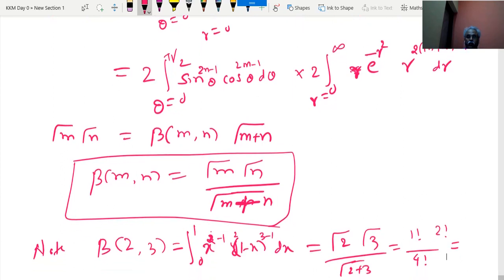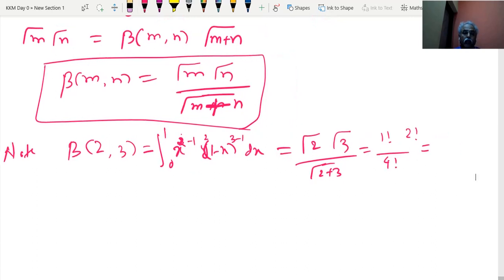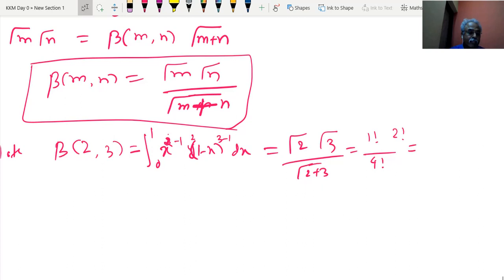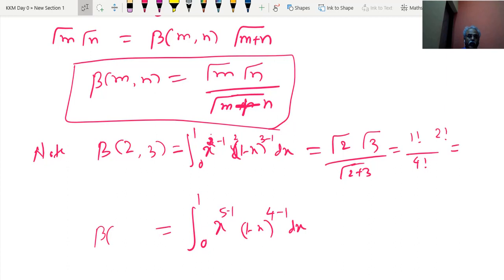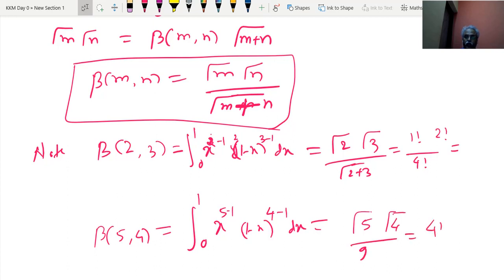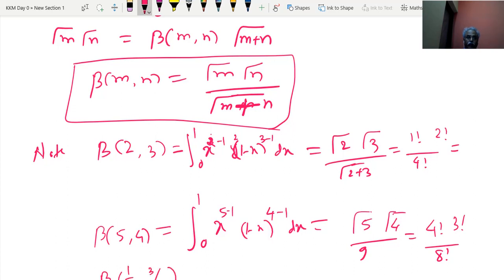Suppose we are asked to find the integral from 0 to 1 of x^(5-1)·(1-x)^(4-1) dx. In the usual fashion it is not easy, but this is recognized as beta(5,4) = gamma(5)·gamma(4)/gamma(9) = 4! · 3! / 8!. And if the integral involves x^(1/2), it becomes beta(1, 3/2), giving gamma(1/2)·gamma(3/2)/gamma(2) — but then we need gamma(1/2), which leads us to the next important result.